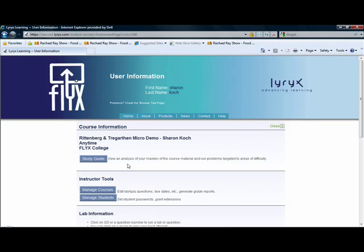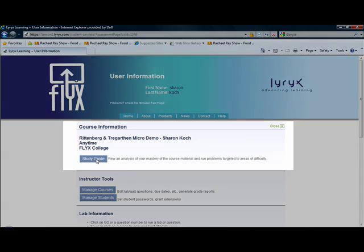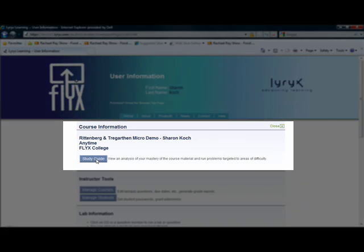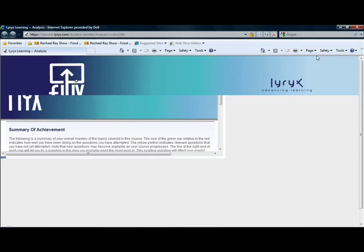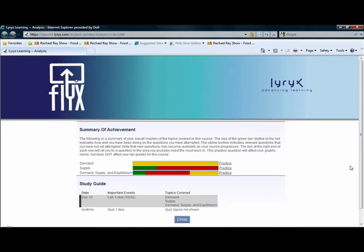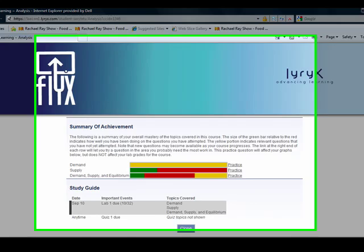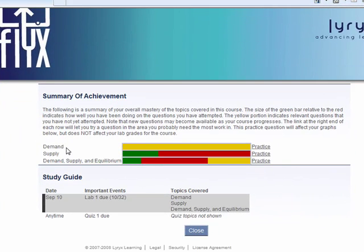Another very powerful item with the Flix program for students is the study guide. If I click on the study guide, a window opens up that summarizes my levels of achievement in certain subject areas in economics.